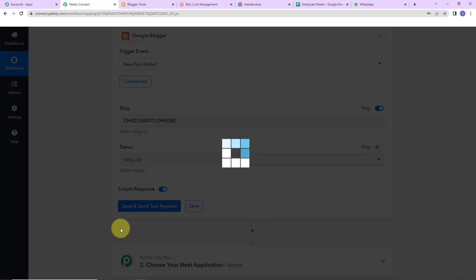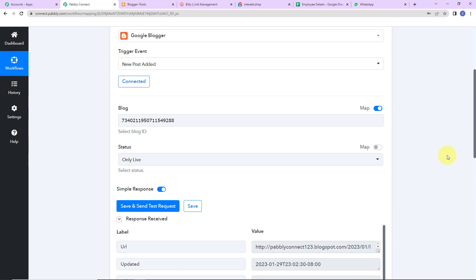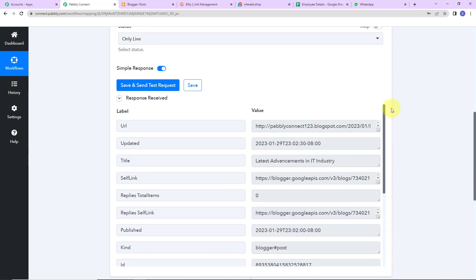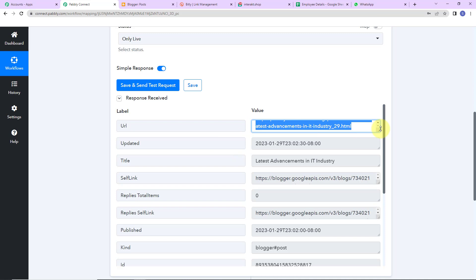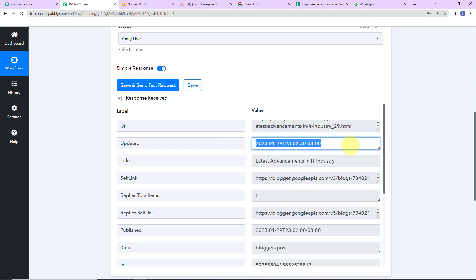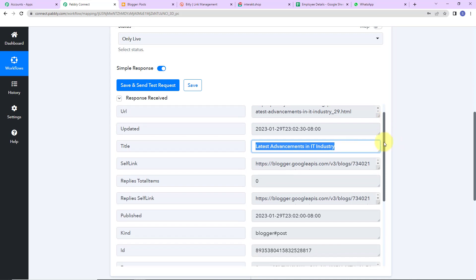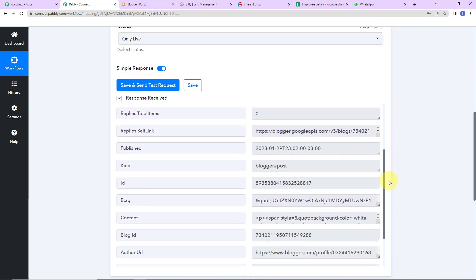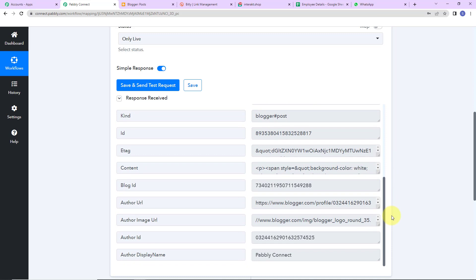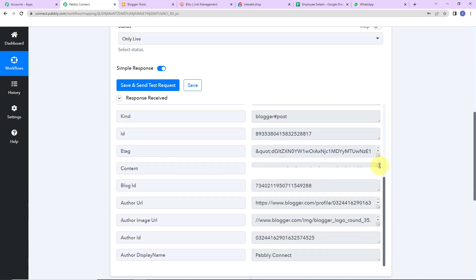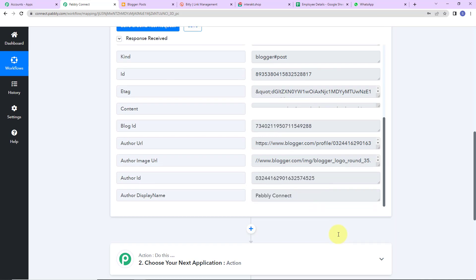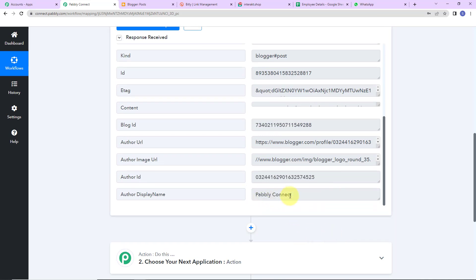Now let's click on save and send test request. Here you can see that I have received the API response. This is the URL of my blog, then the time of updation, then the title, then a self link. As I scroll down, here you can see the content — the entire content is here. Then we have the author URL, author image URL, author ID, and author display name. So we have received this data.